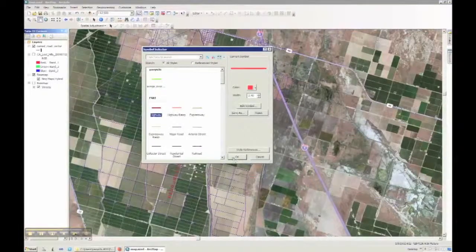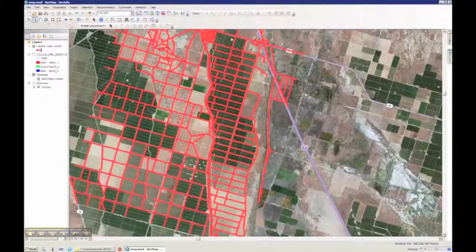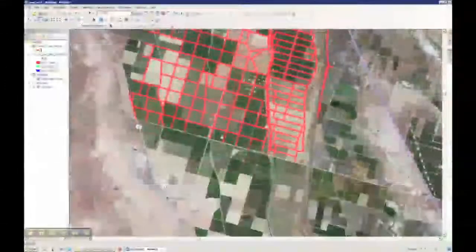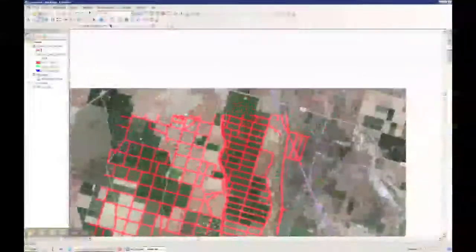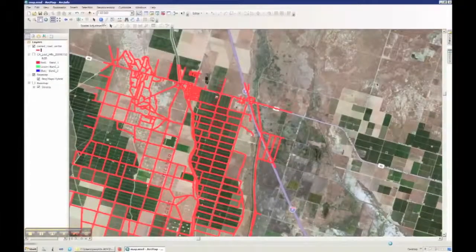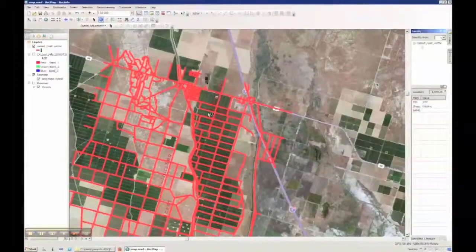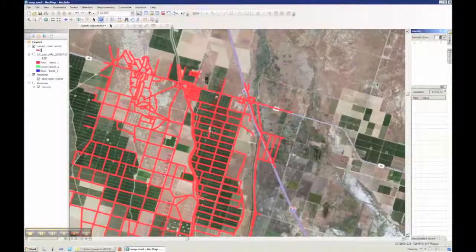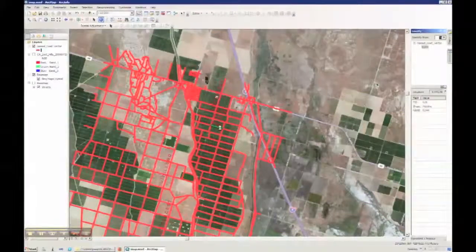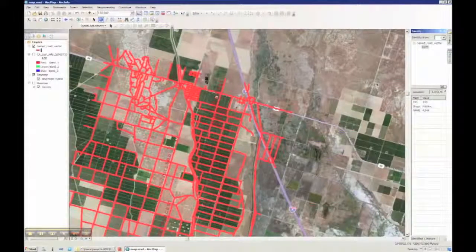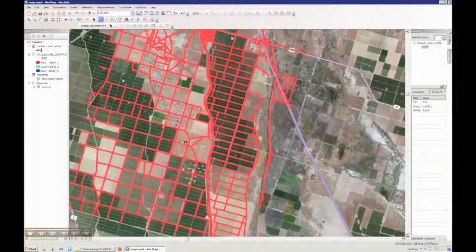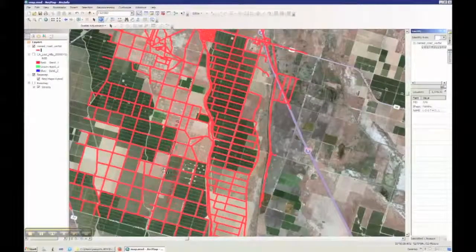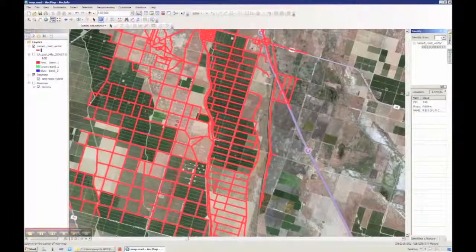So here you can see the extracted named road vector data on top of imagery. Unlike in the PDF format, now we can click on individual road segment and we can find the road names on the upper right corner. So these road names are the recognized tags associated with individual road segments. Okay, this is the demo. Thank you.